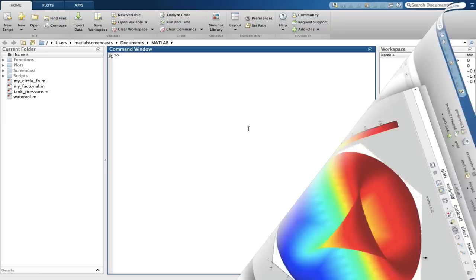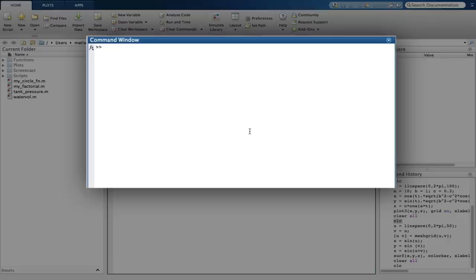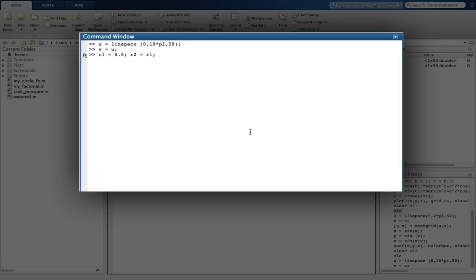Part B is done in a similar fashion. This time we are plotting a spring in 3D space, and we have some constraints we need to enter as well. Firstly, we use the MeshGrid function to redefine u and v.